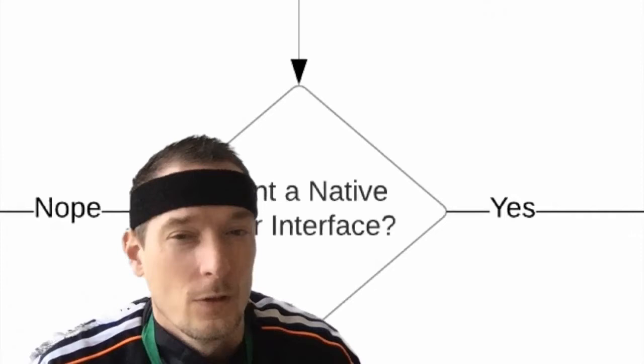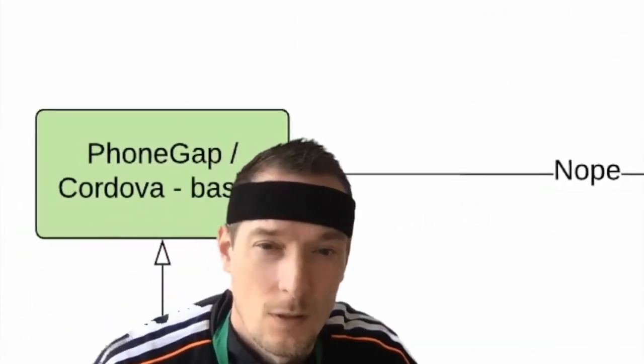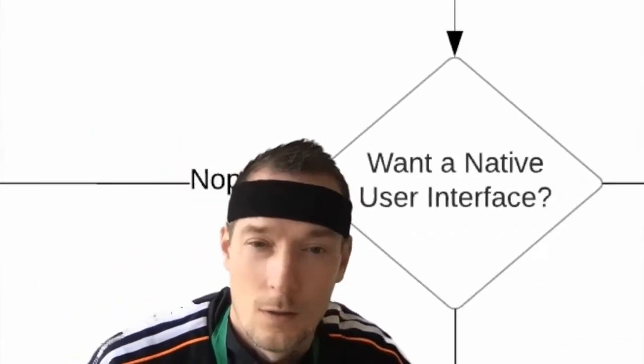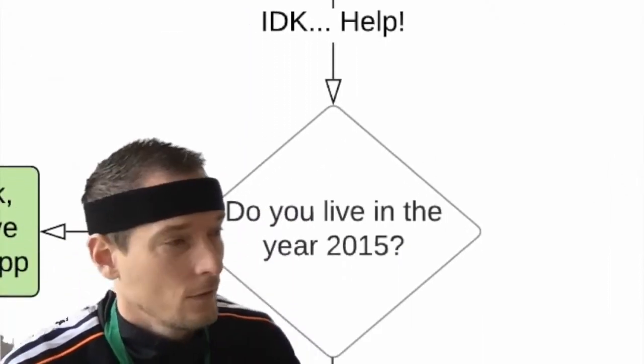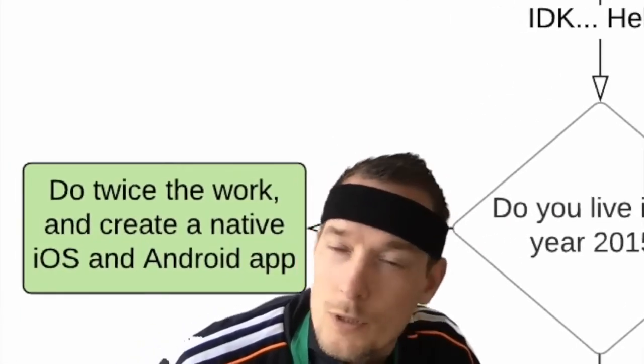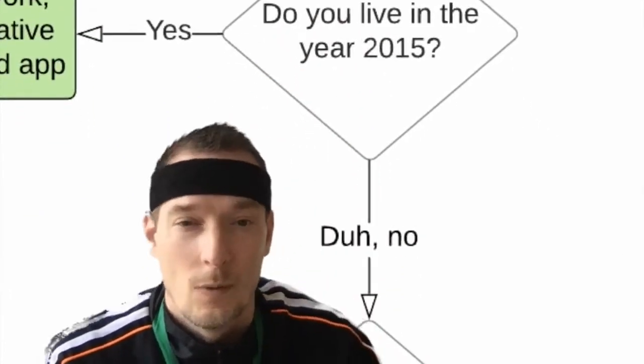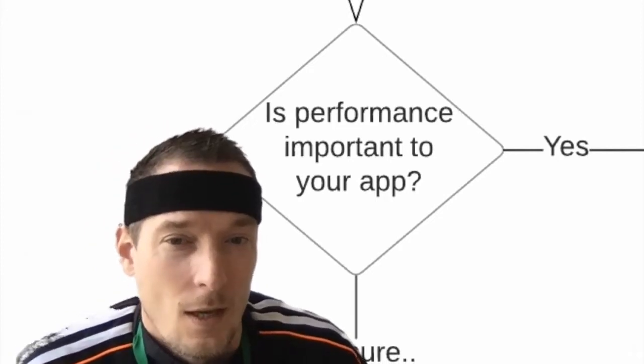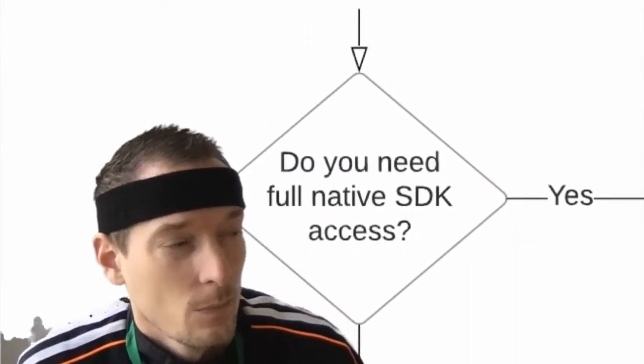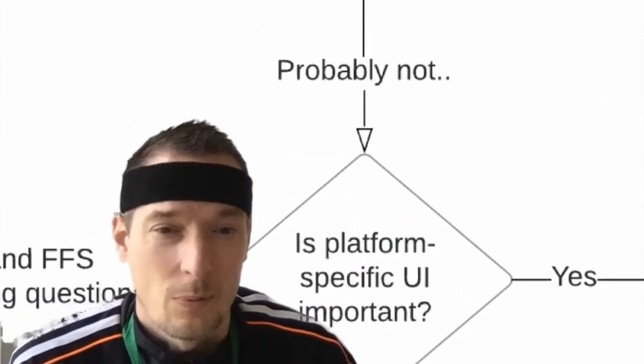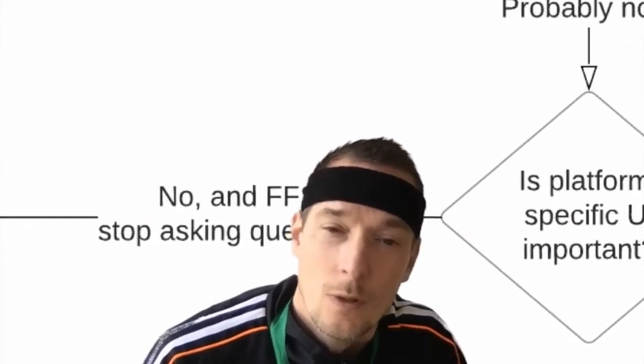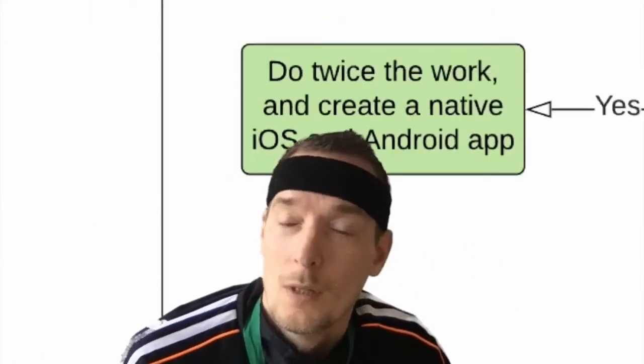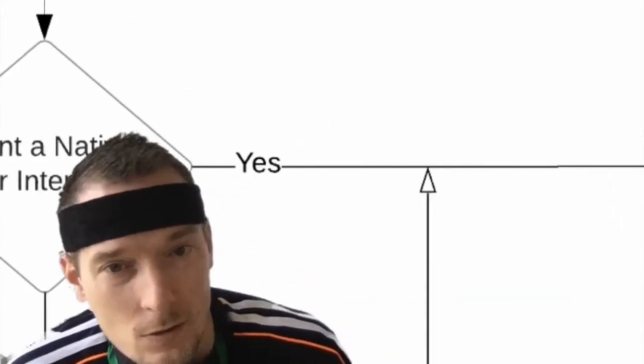So let me walk you through this diagram now. Which mobile app framework is right for you? Do you want a native future interface? No, I don't want a native future interface. I just want to use a web view. Okay, use PhoneGap or Cordova. But if you're not sure, ask yourself, do you live in the year 2015 mode? You have a lot of resources, people, skills, to pull off a native iOS and Android dev. Then go ahead and do that. But if you, like us, live in the hybrid era, and the most important question here is, is performance important for you guys?